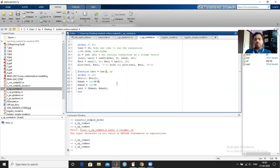We have now finished discussing the different types of models. In the next chapter, we will discuss the analysis part — how we can analyze these models without solving the differential equations or system of equations. Thank you.